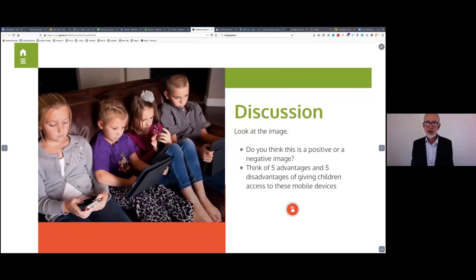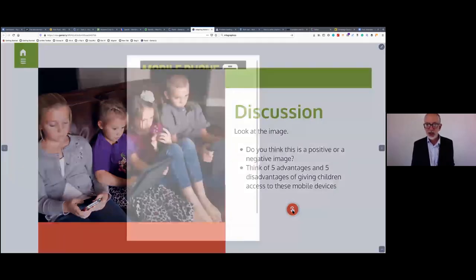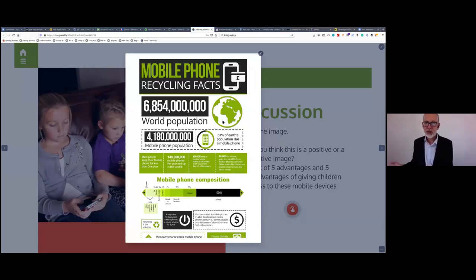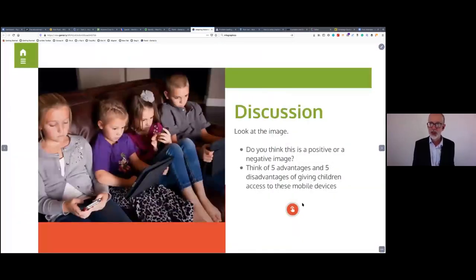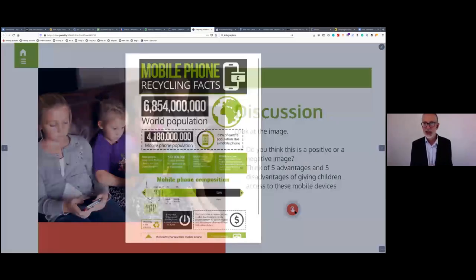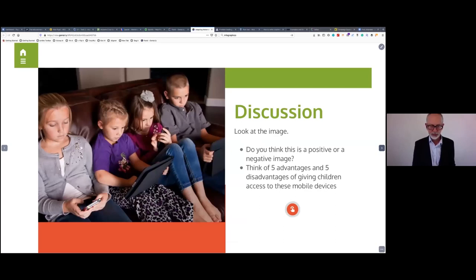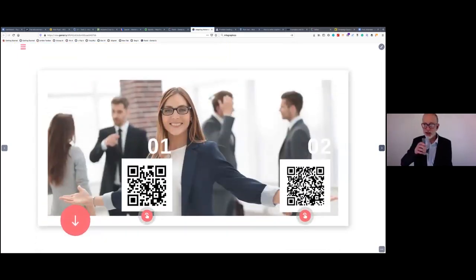For discussion activities, I like to build these around adding information — for example, a task built around an image to get students interested. If they click on the interactive button it opens an infographic with more information about the topic, such as mobile phone recycling. The infographic is copyright-protected but I haven't taken it from the copyright owner — I've just embedded it, so it's still online at its original source and I haven't breached any copyright issues. Having the infographic there is a great way to add dense information to a slide and make it accessible.